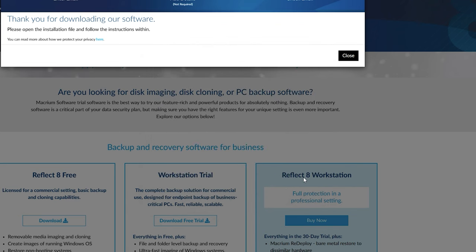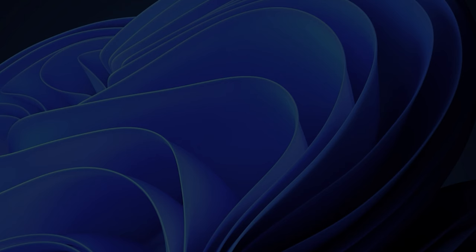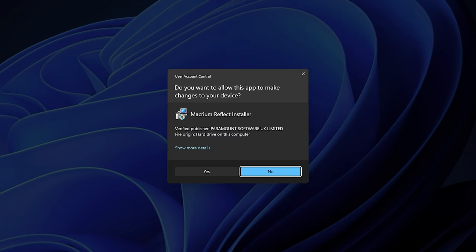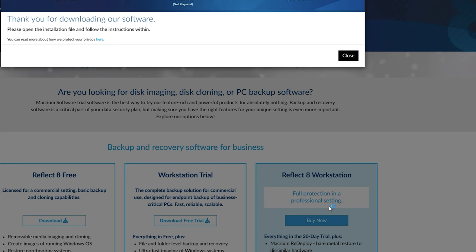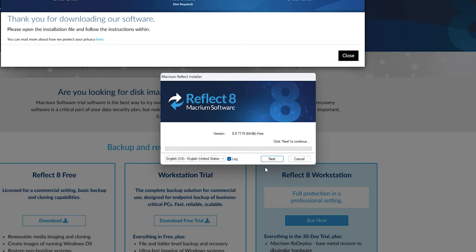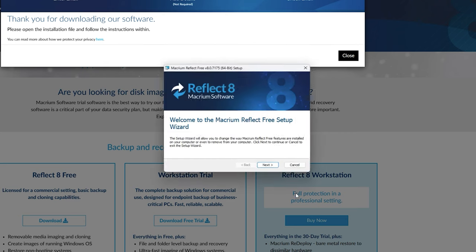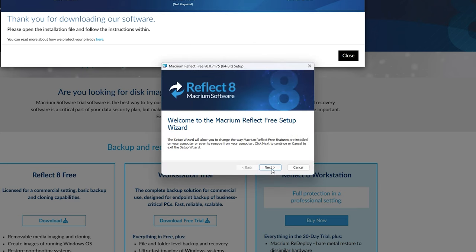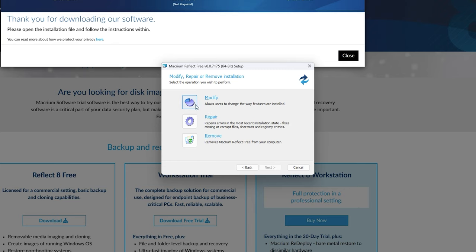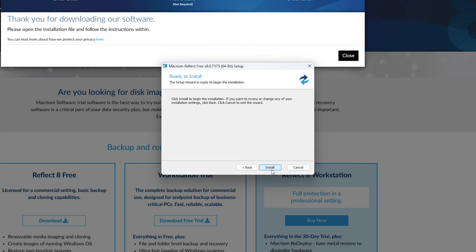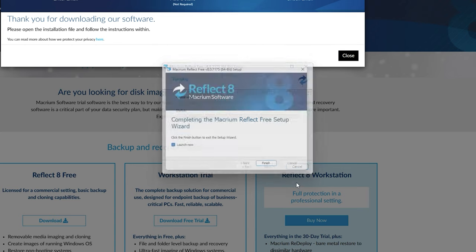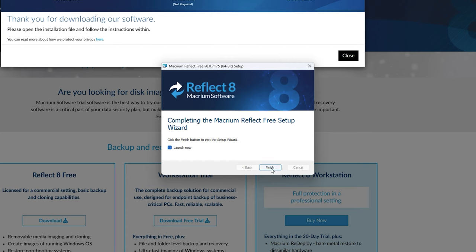And after it downloads, you should see a window pop up for the actual installer. So let the installer go into the PC. Just follow through the wizard. More than likely you're not going to see any of these options. It'll just say install. I'm just going to click modify so you can get an idea of what it looks like on the install. And after it's done, make sure you launch it.